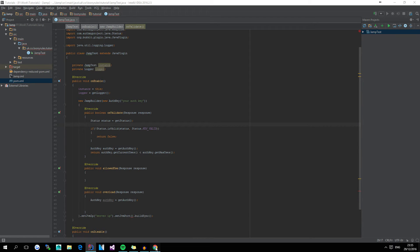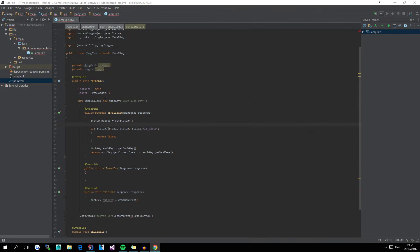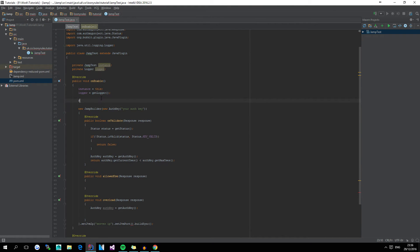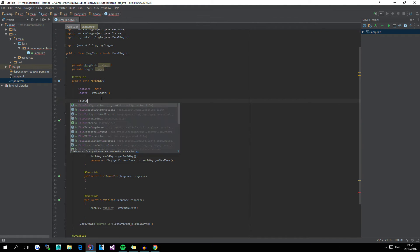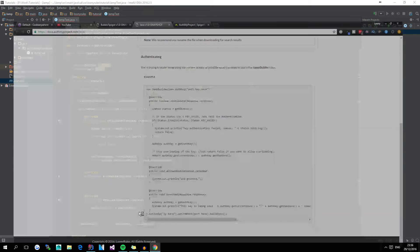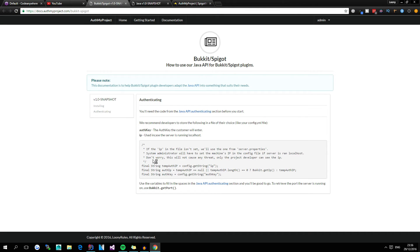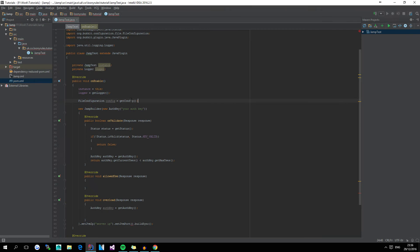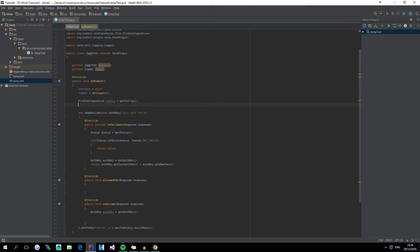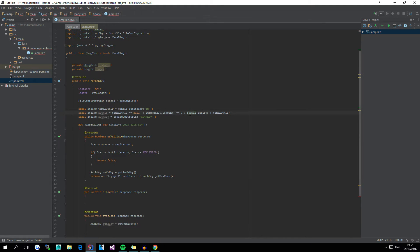One thing that we do need, though, is just before the JVM builder, if we do FileConfiguration config is equal to the getConfig, and then if we go over to the Bukkit slash Spigot, if we copy these three lines, and paste them there, import Bukkit, if yours isn't already imported.